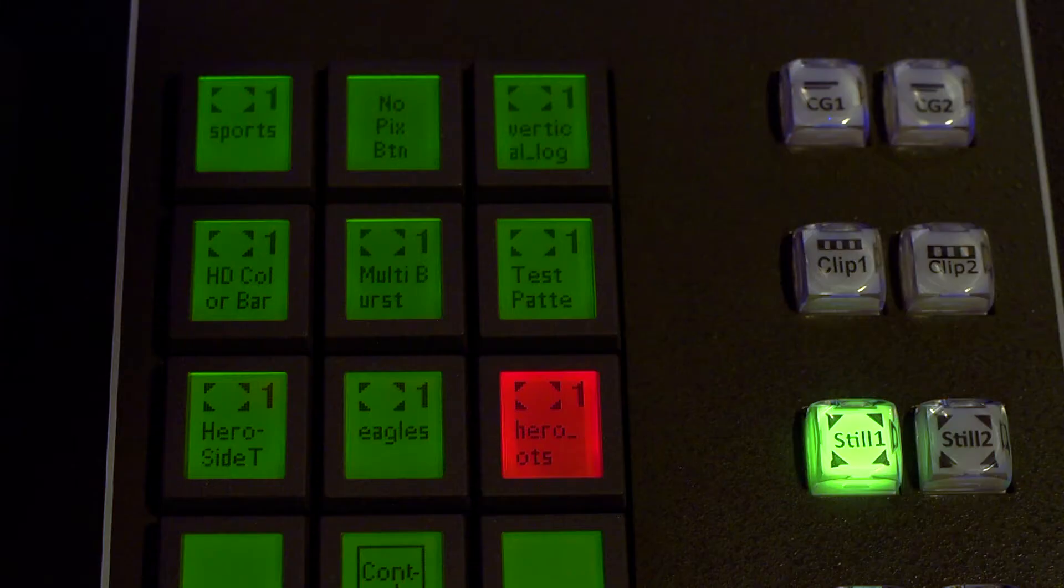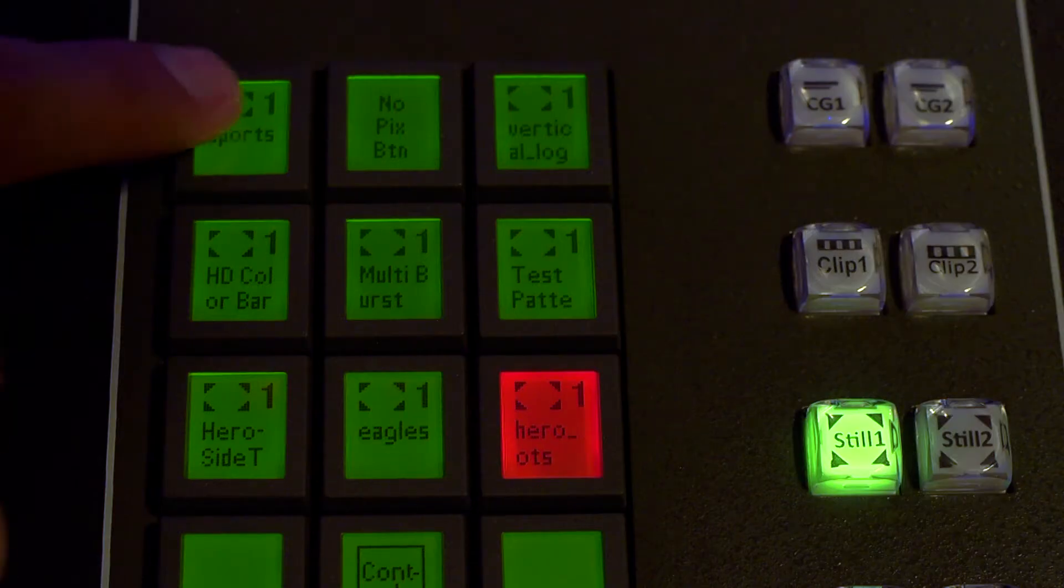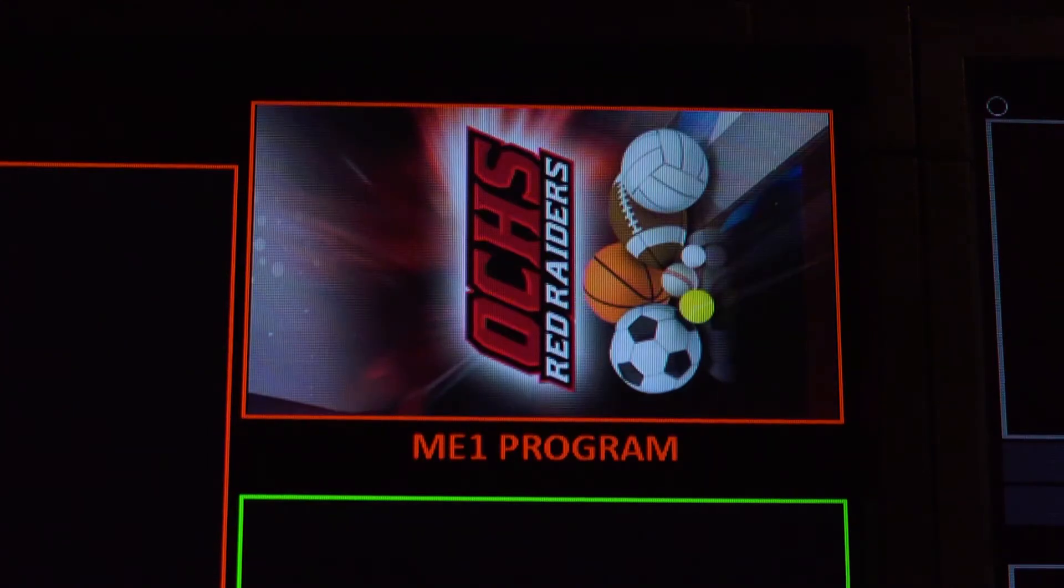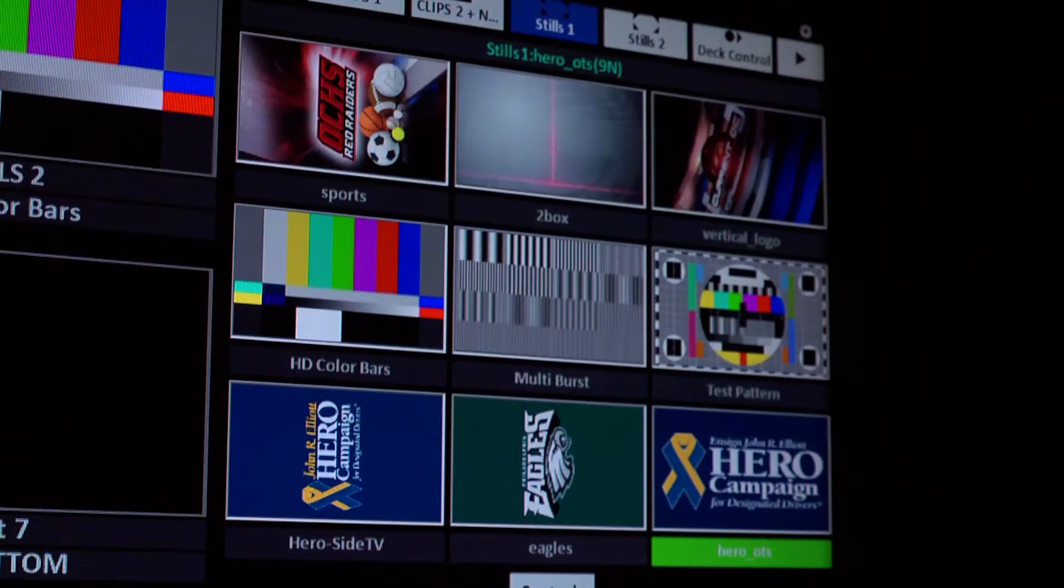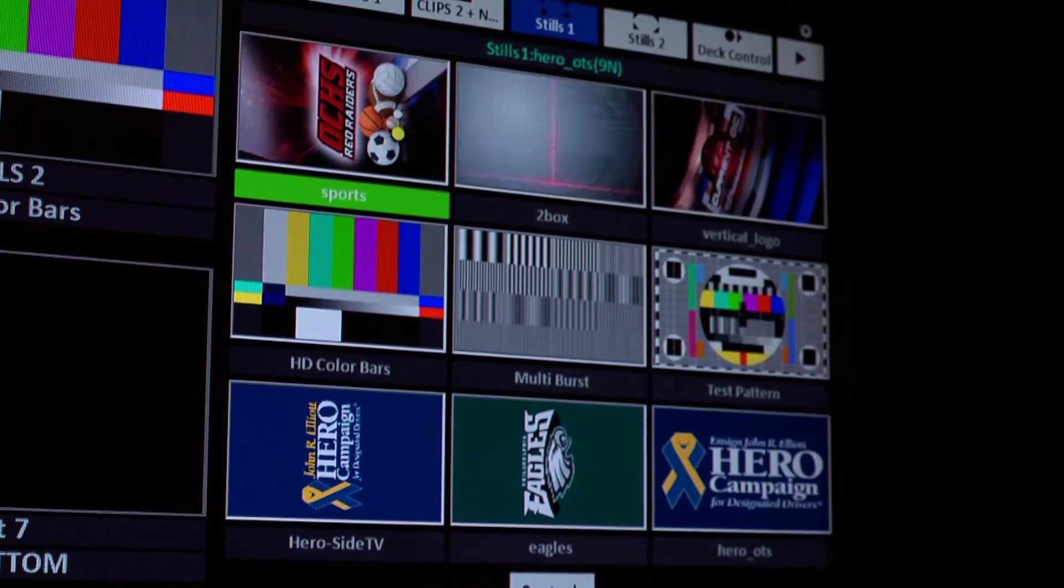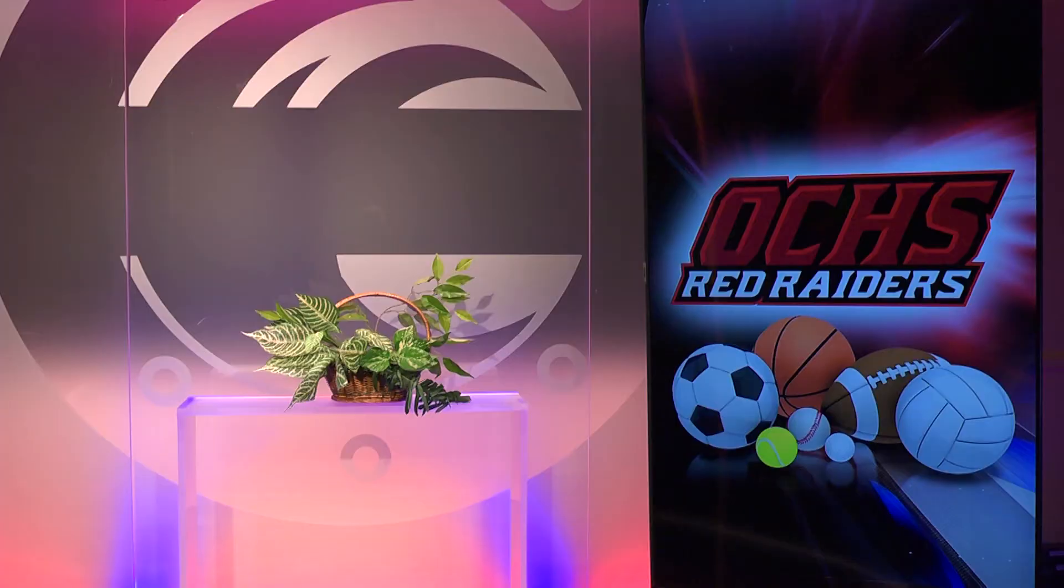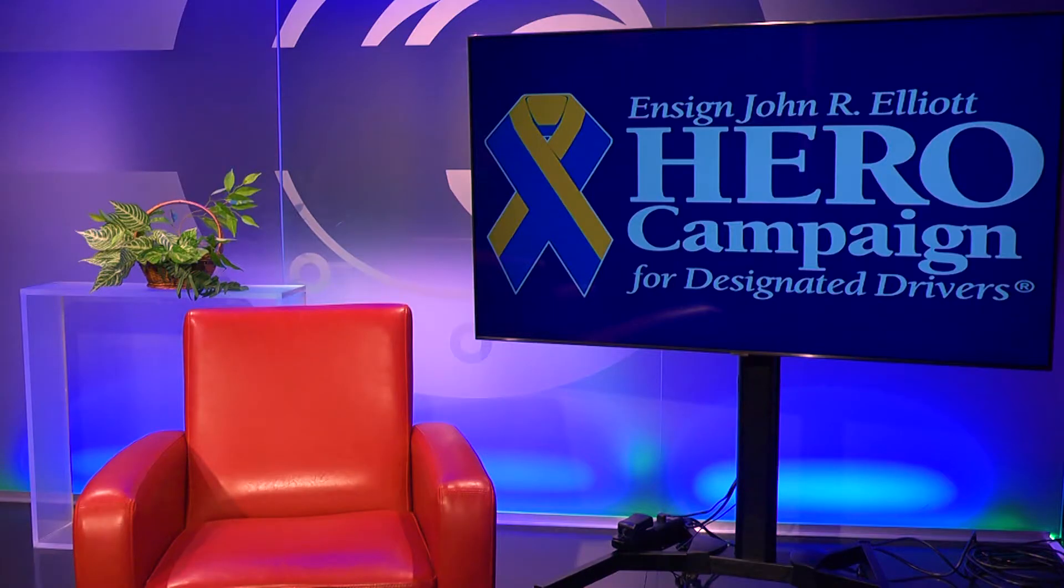Still stores are exactly that, still images that get controlled by the production switcher during a show. Since the on-set televisions can be rotated, it's important to find out from the producer how the monitor will be oriented if the rundown doesn't indicate vertical or horizontal. That way, the artwork is properly designed for the direction of the television screen.